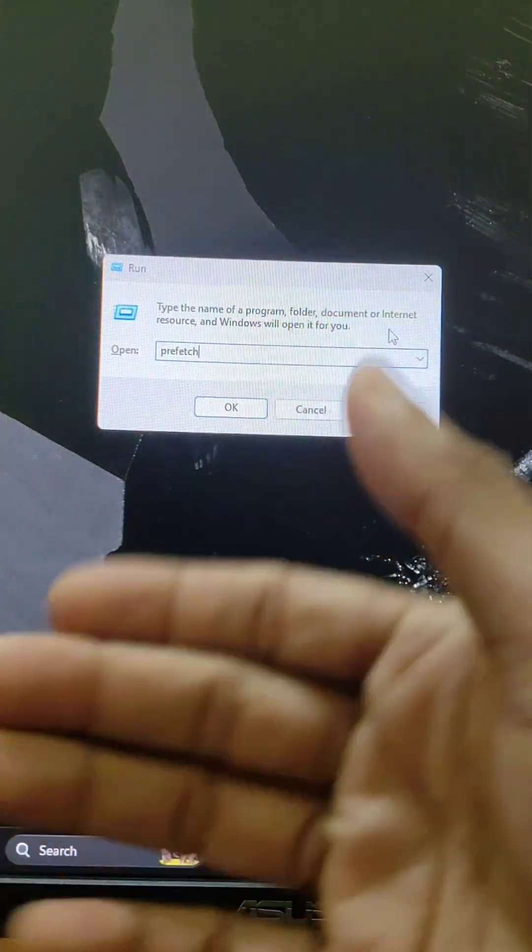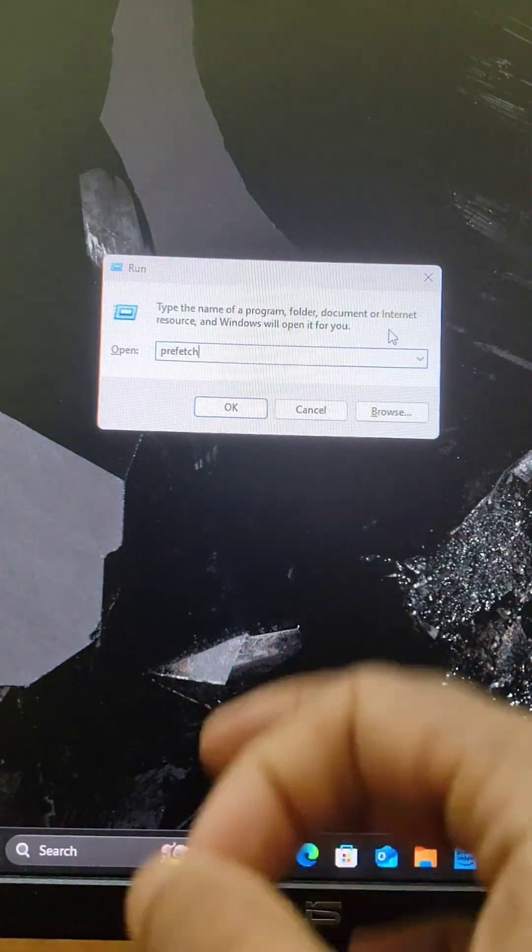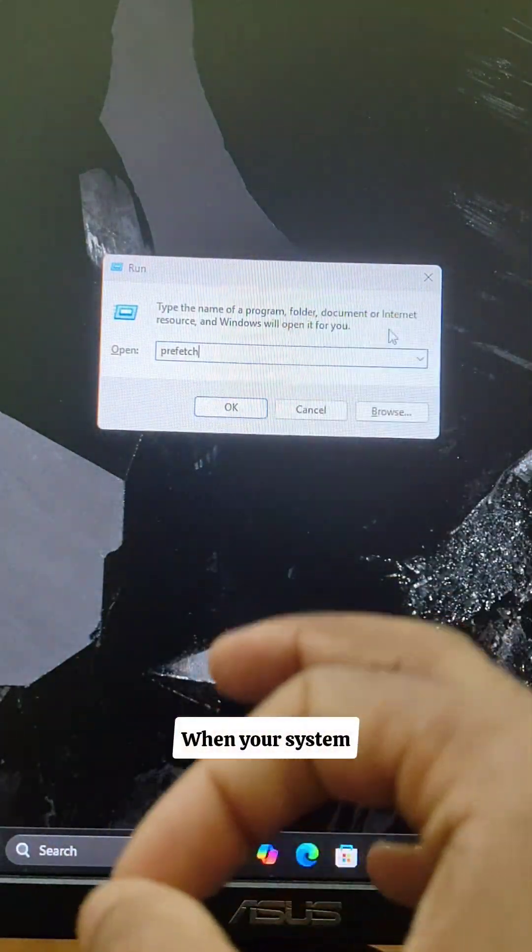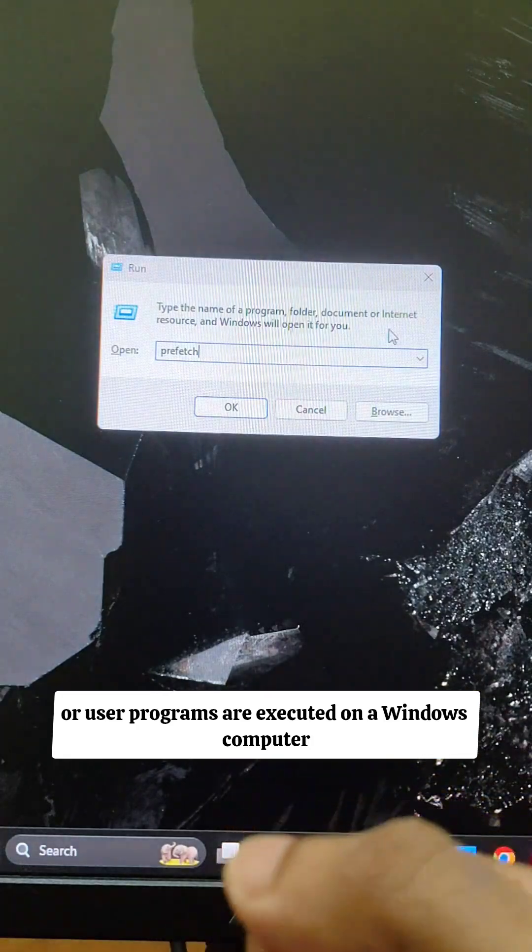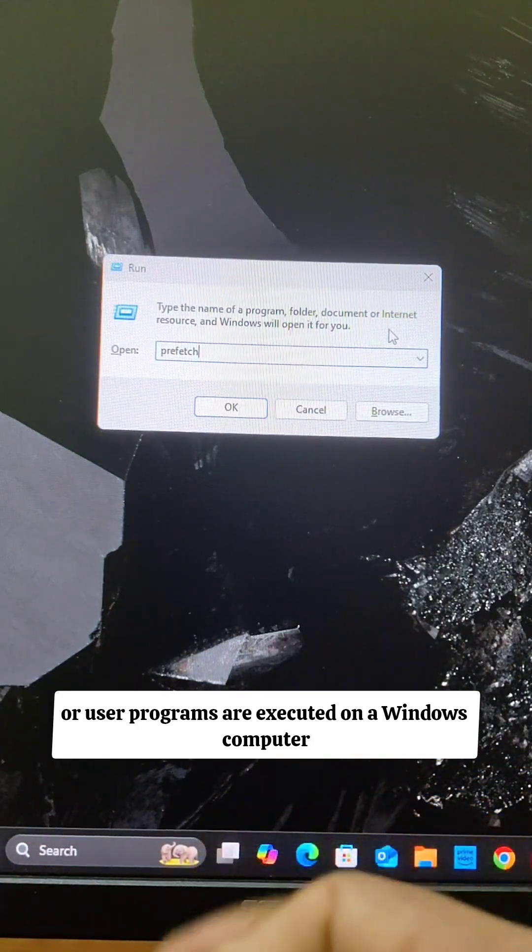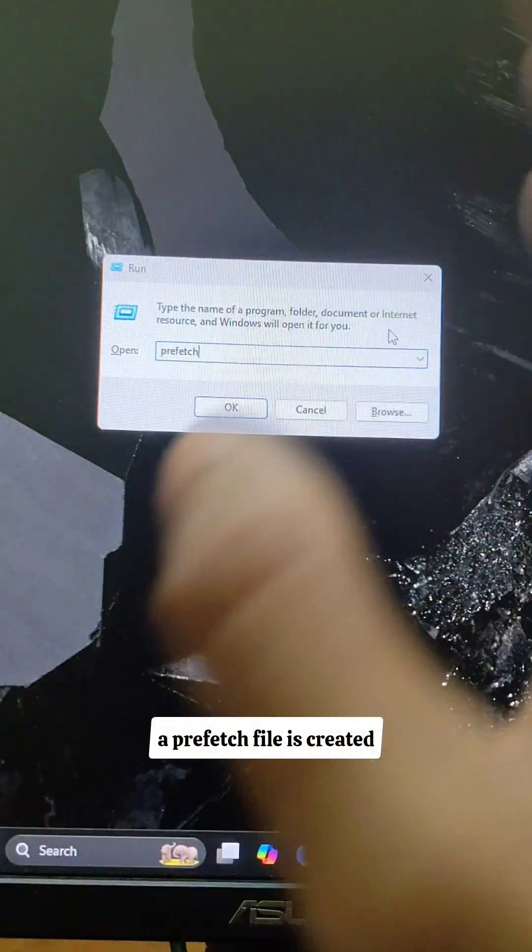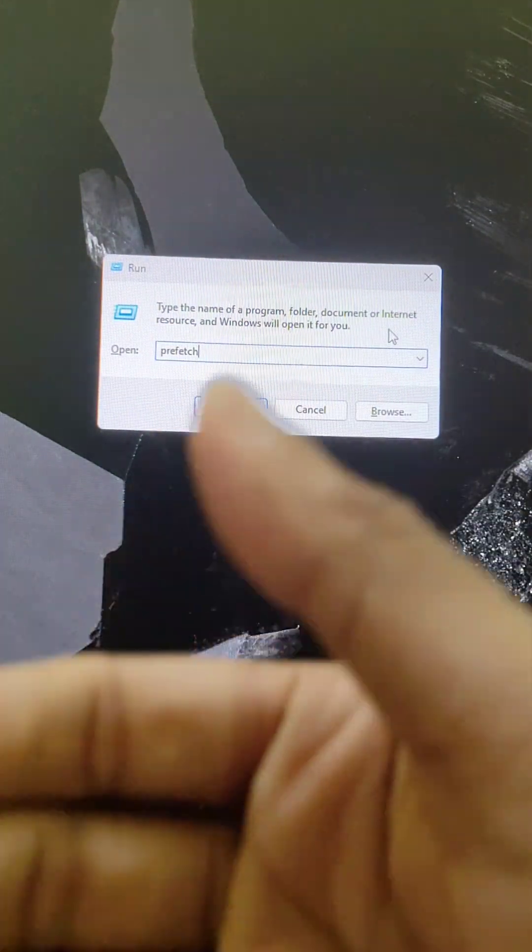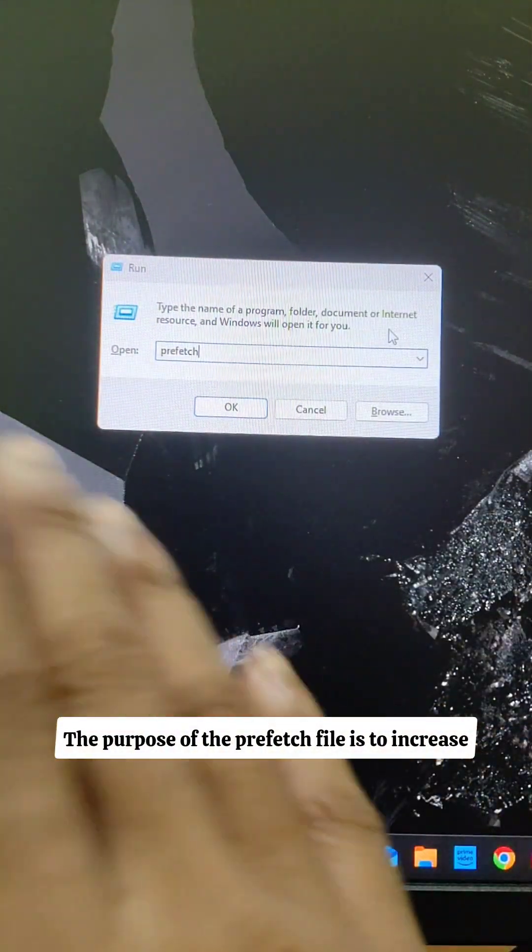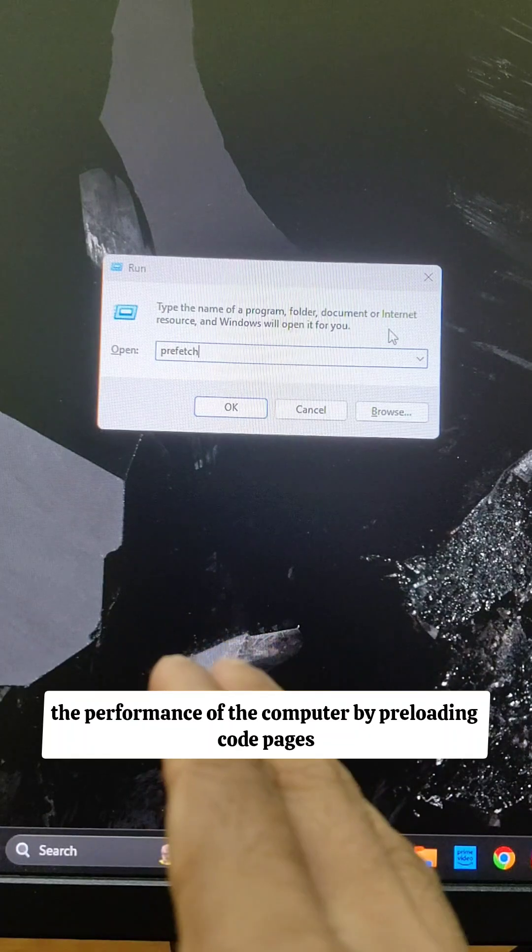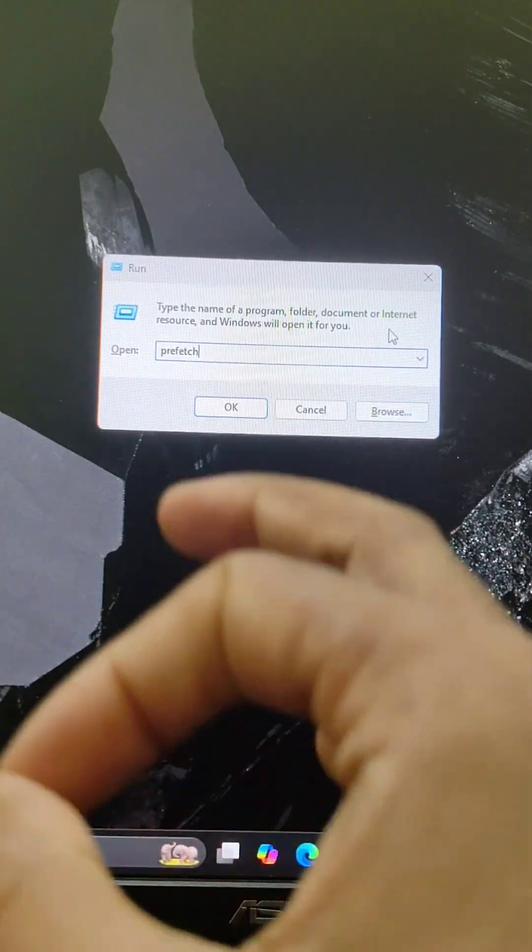So let me tell you what are prefetch files. When your system or user programs are executed on a Windows computer, a prefetch file is created. The purpose of the prefetch file is to increase the performance of the computer by preloading code pages.